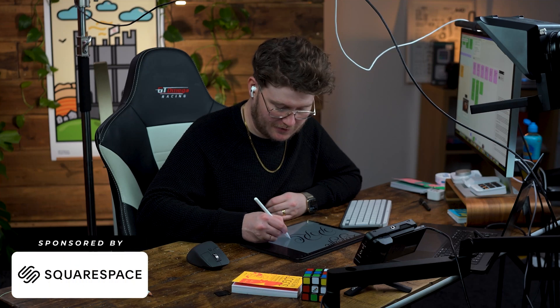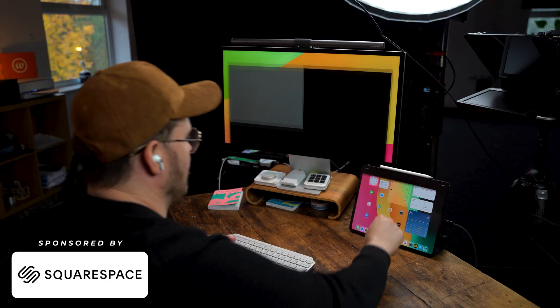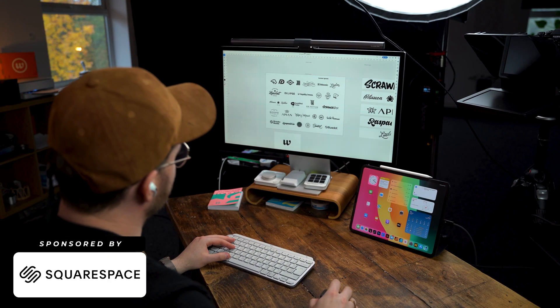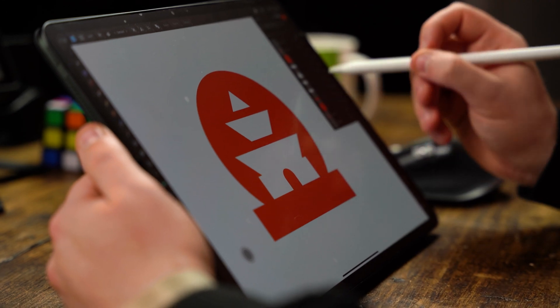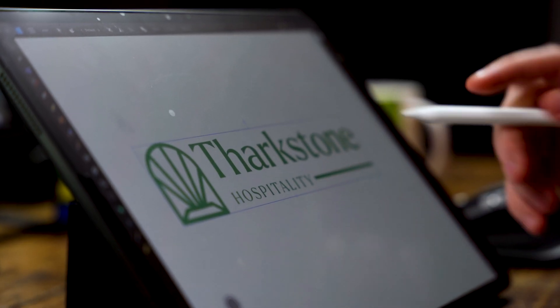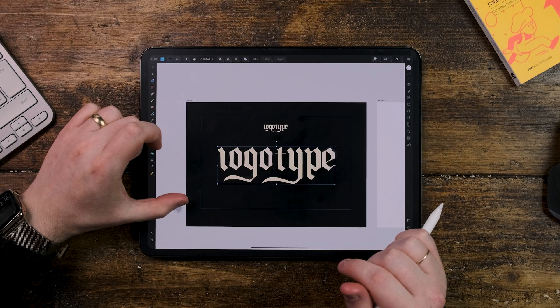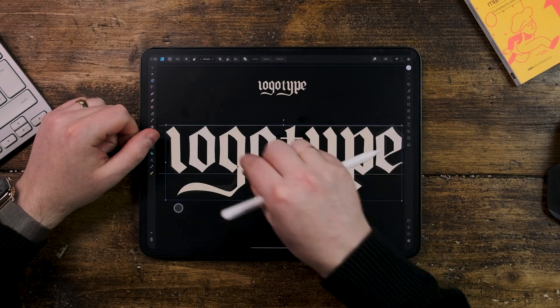As a brand identity designer, the iPad Pro isn't just a tool — it's changed the way I work every day. From logo creation to full-scale branding, this device has revolutionized how I approach design. You might think it's just a tablet, but here's how I use it for tasks you wouldn't even expect.